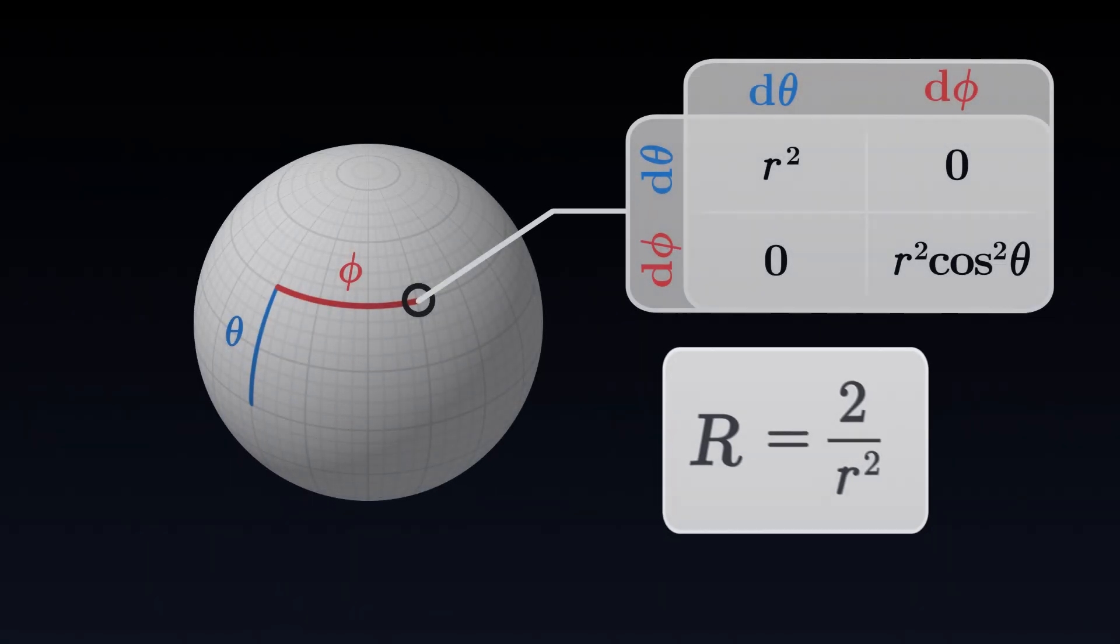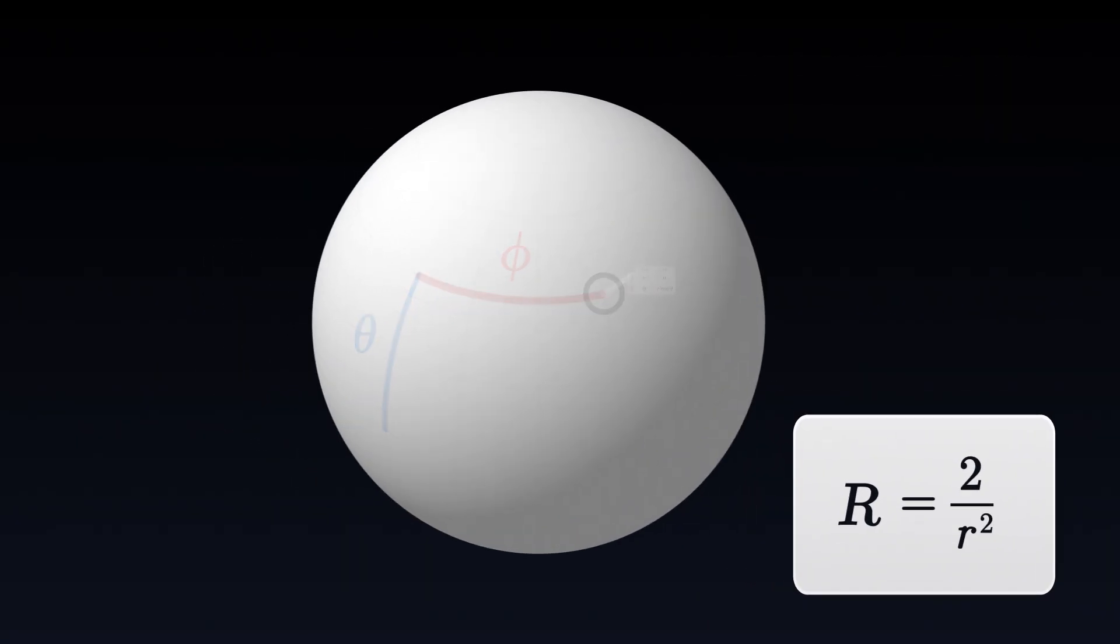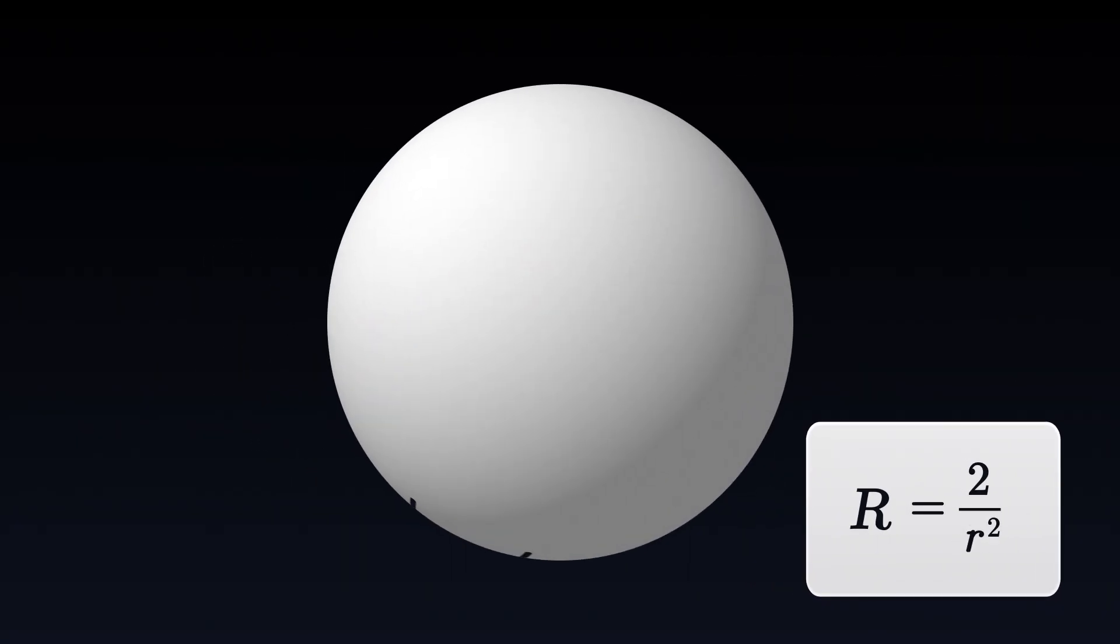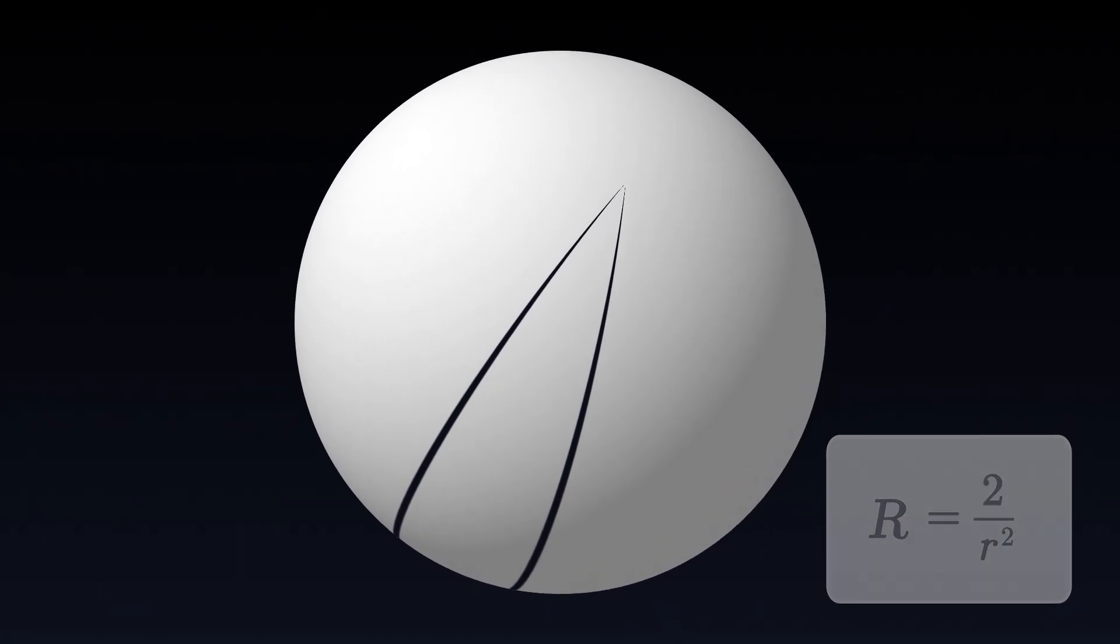On the surface of a sphere, the curvature is positive, which means that two parallel geodesics tend to approach each other. Furthermore, the curvature gets smaller as the radius of the sphere increases. The larger the sphere, the flatter its surface.